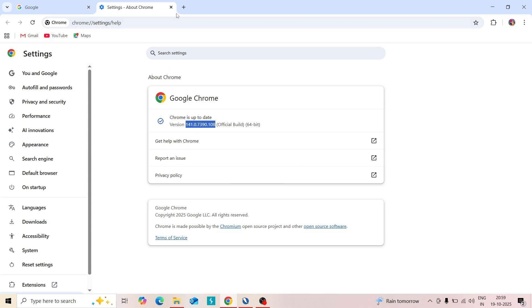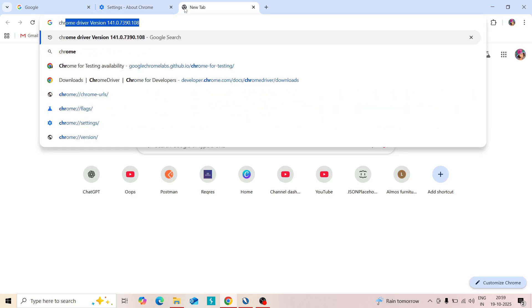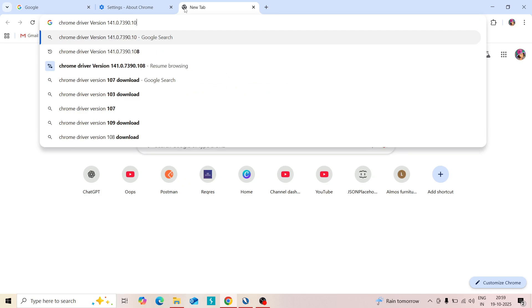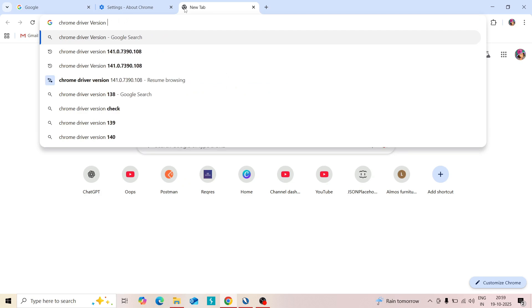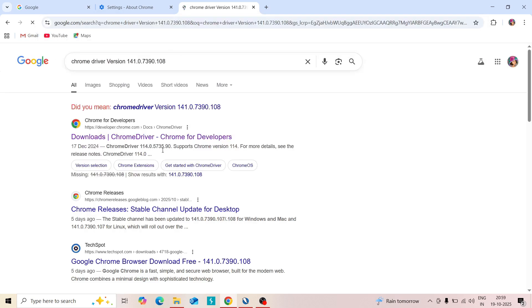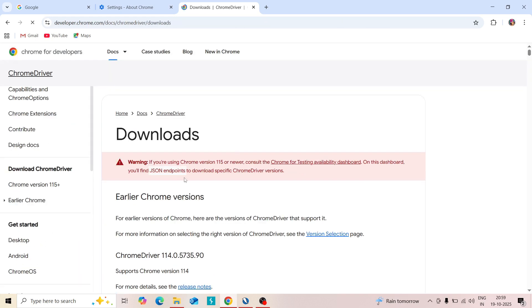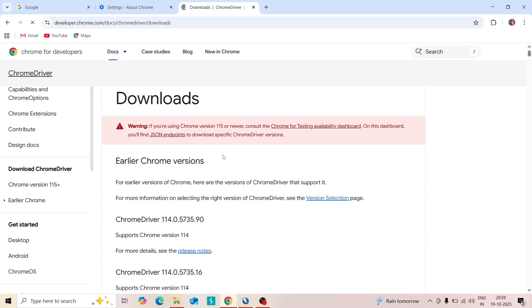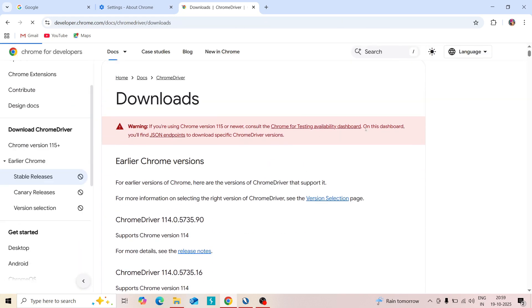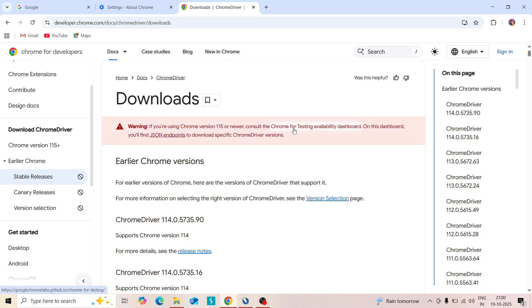Go to Google and search for Chrome driver, the version. Search and you can see chrome developer.chrome.com. Click on that, the first link. Then you can see Chrome driver version 115 onward. Click on that Chrome for availability.